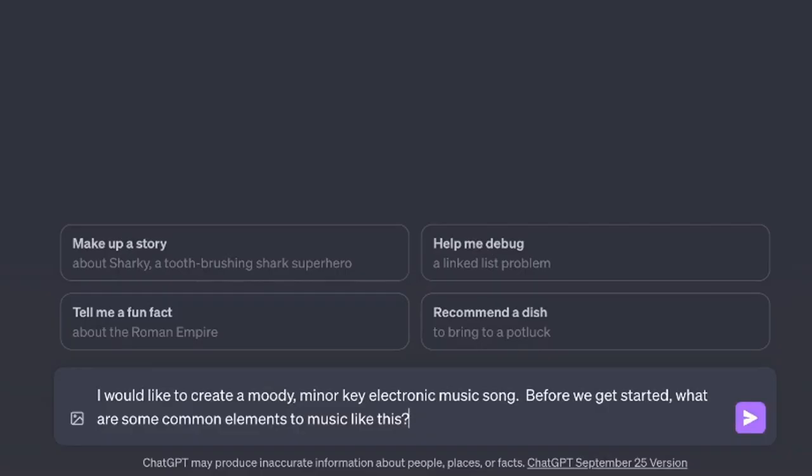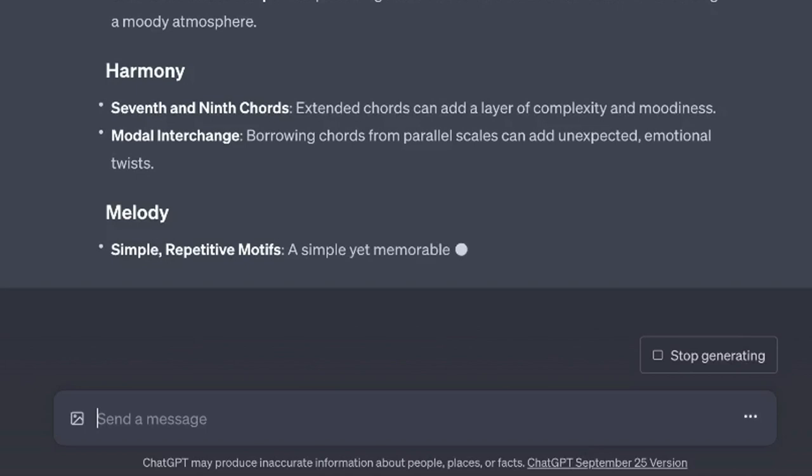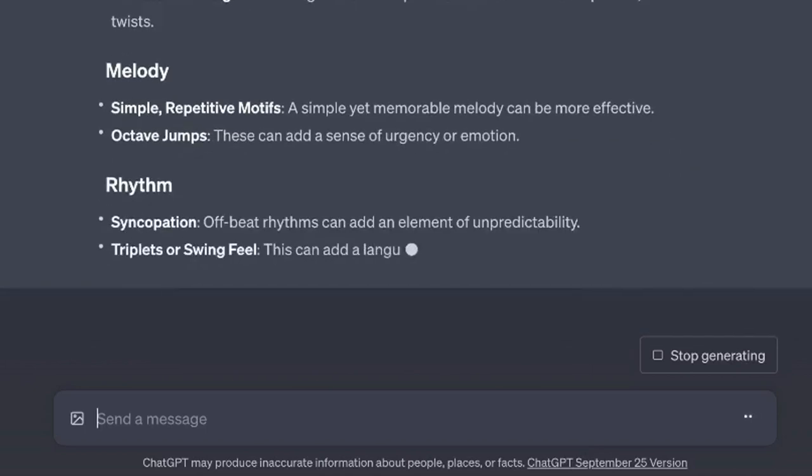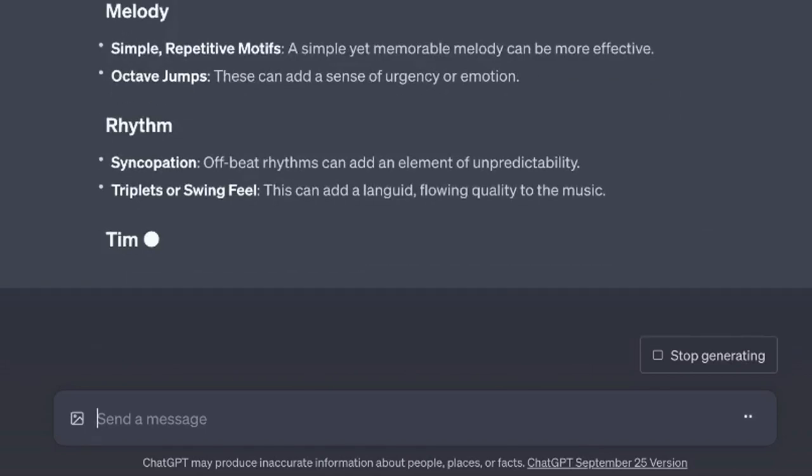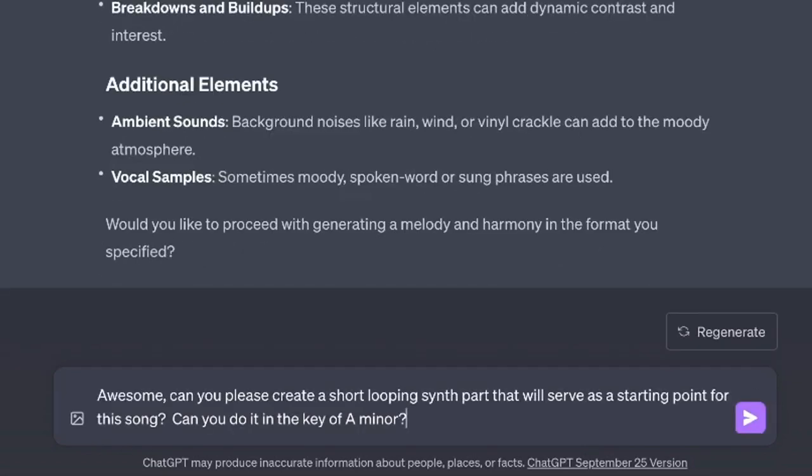At first, I'd like to ask it just a little question here about electronic music so it starts to understand what electronic music is all about. So it's telling us that minor scales are great for electronic music songs. And it's outlining other ideas here. All right. Now that it has this in its memory,